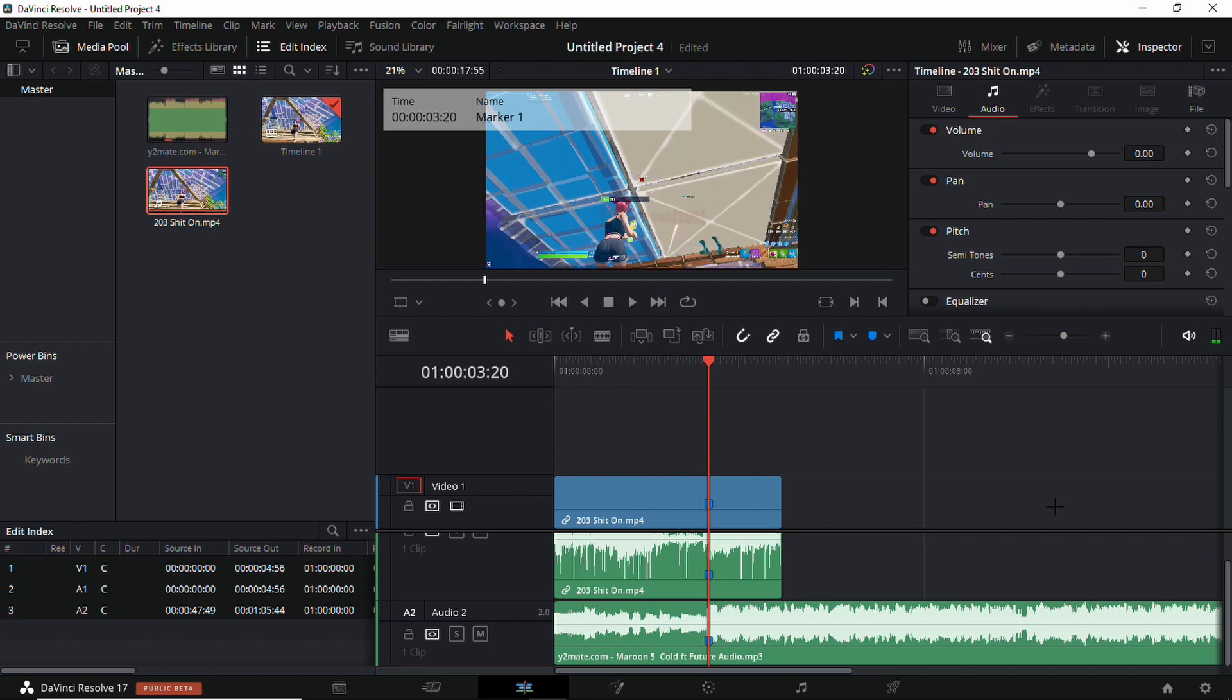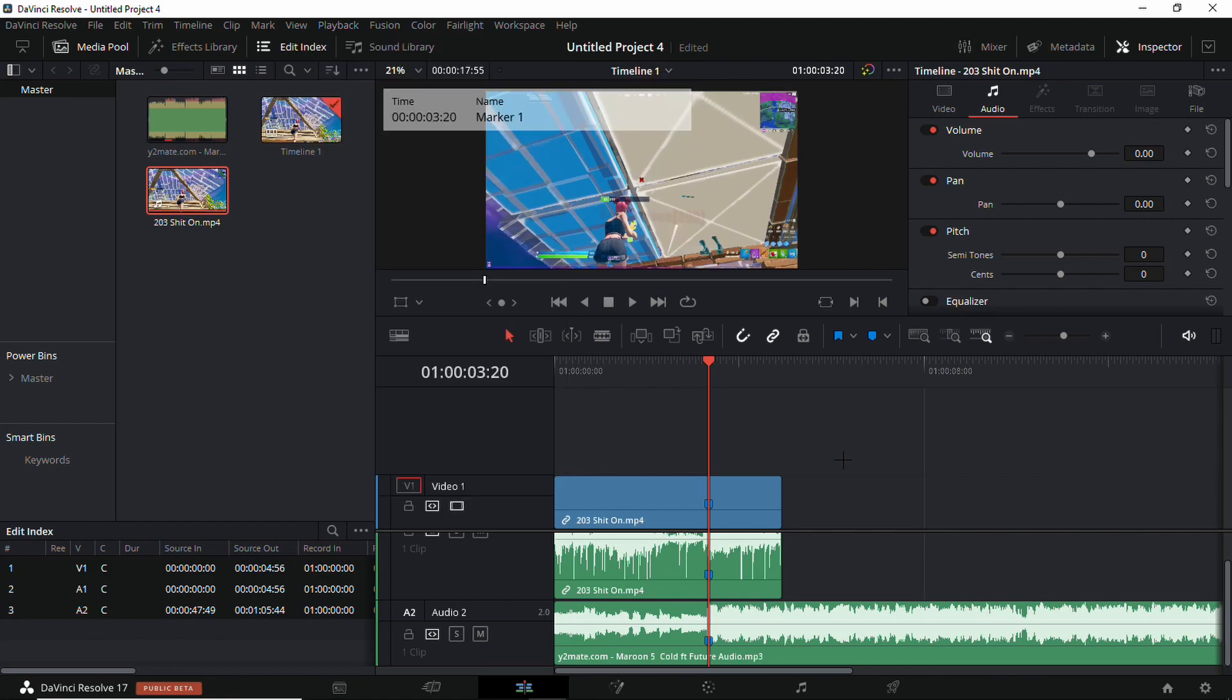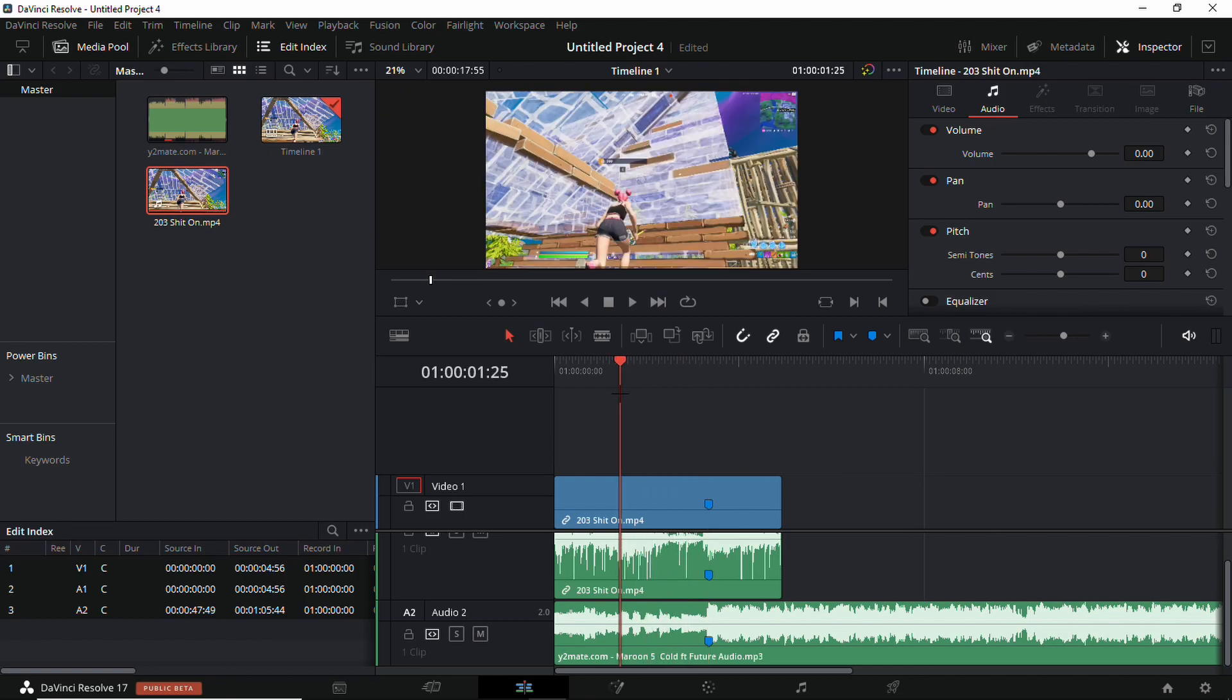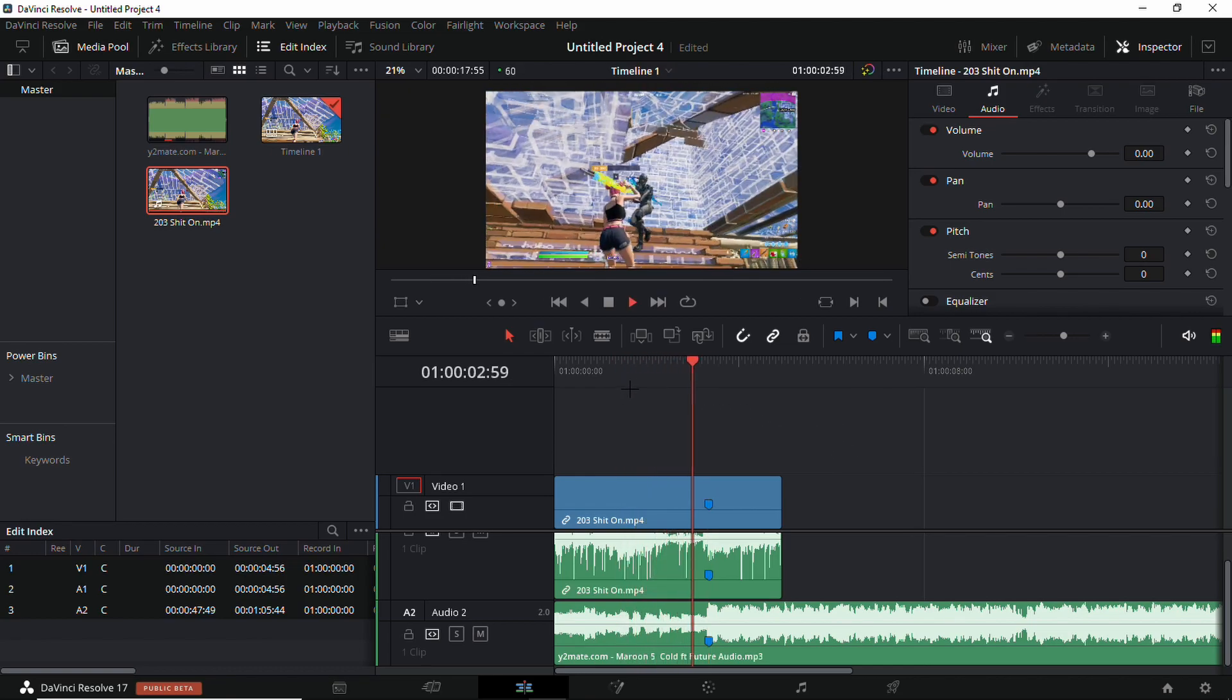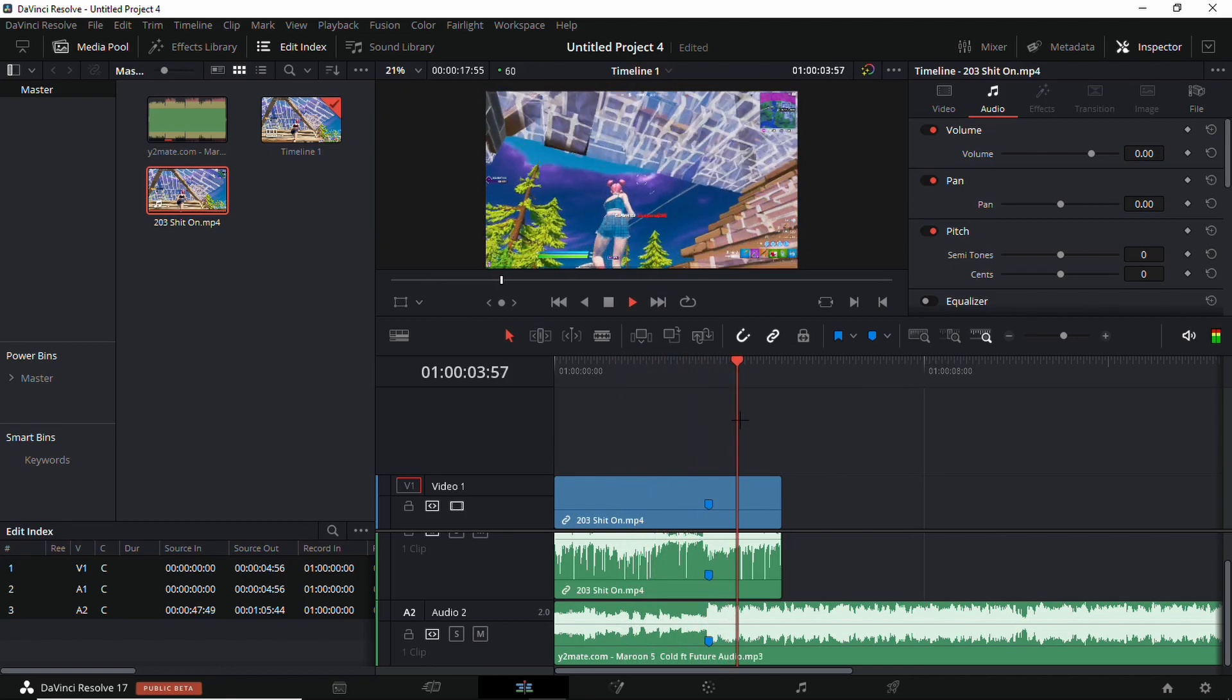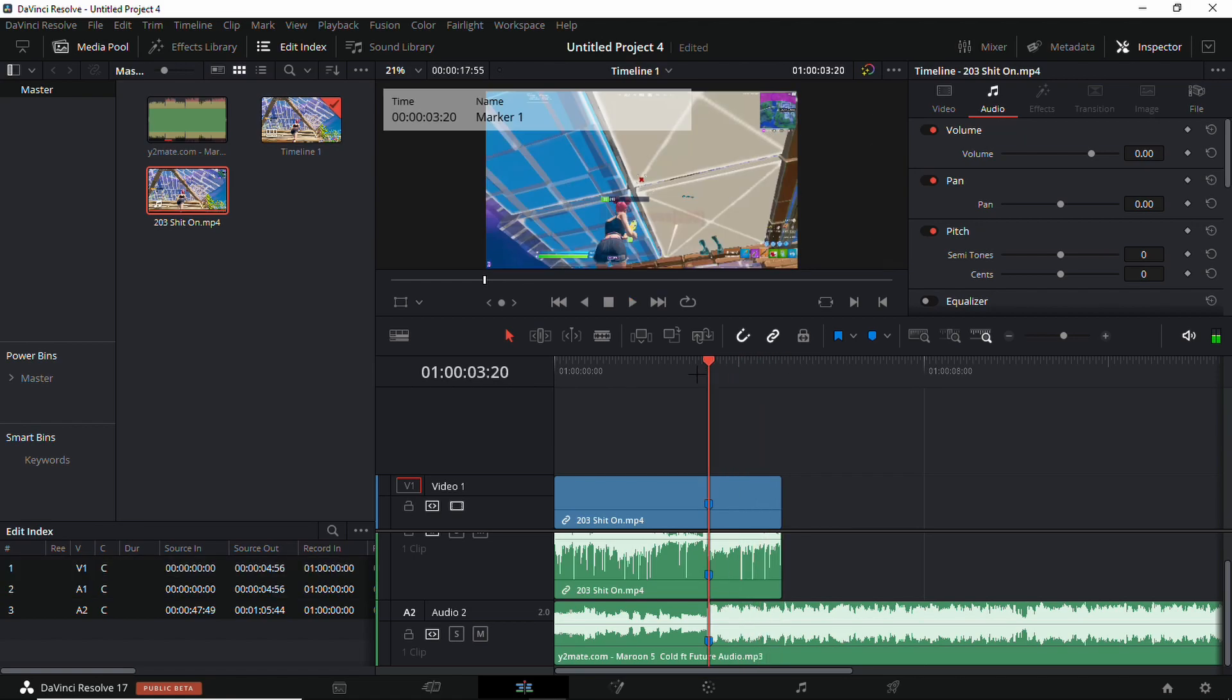For people who have a low-end PC or just don't want any lag at all, make sure to go to your playback and use timeline proxy mode quarter resolution so it becomes really smooth.